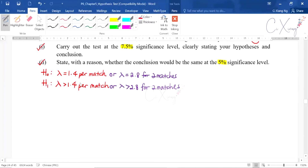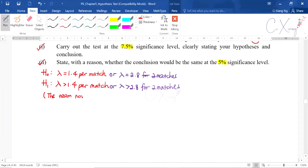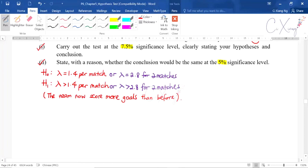You can write the sentence for the alternative hypothesis as: the team now scores more goals than before. This completes the first step — forming the null and alternative hypothesis.